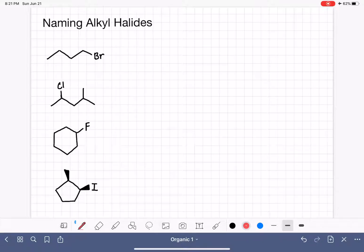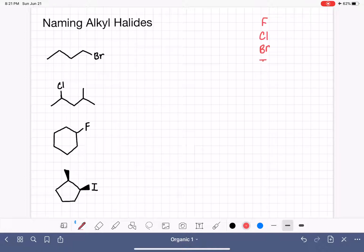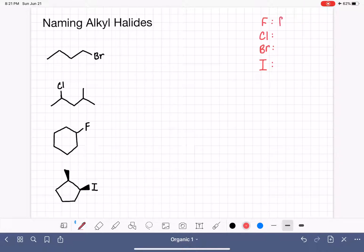An alkyl halide is a hydrocarbon that has a halogen on the carbon chain as a substituent. The most common halogens we find on organic molecules are chlorine and bromine, but we also sometimes have fluorine and iodine as substituents. When naming the halogen on a hydrocarbon, we keep the original name but convert the ending from '-ine' to '-o'. So instead of calling it fluorine, we call it fluoro.